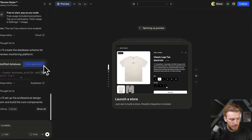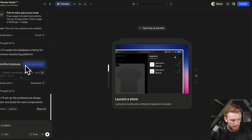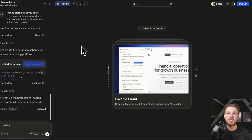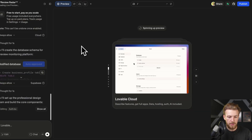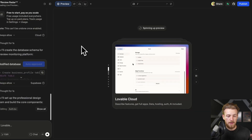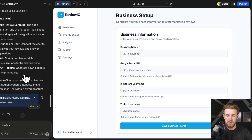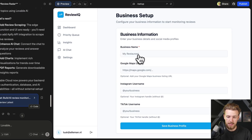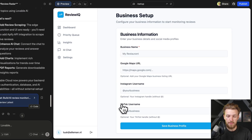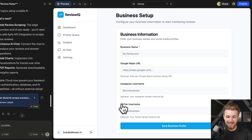The app is already working on the databases — it enabled Supabase. It's called Review IQ and we can directly create an account. We got our dashboard, and to be honest it's looking pretty good already. We can enter our business name, Google Maps URL, Instagram username, and TikTok username right here.